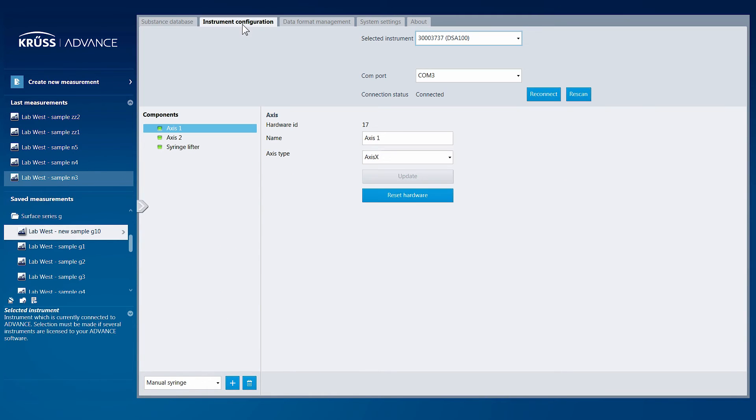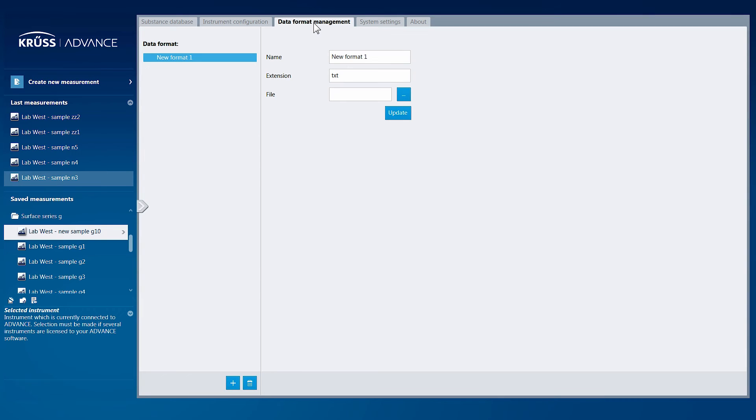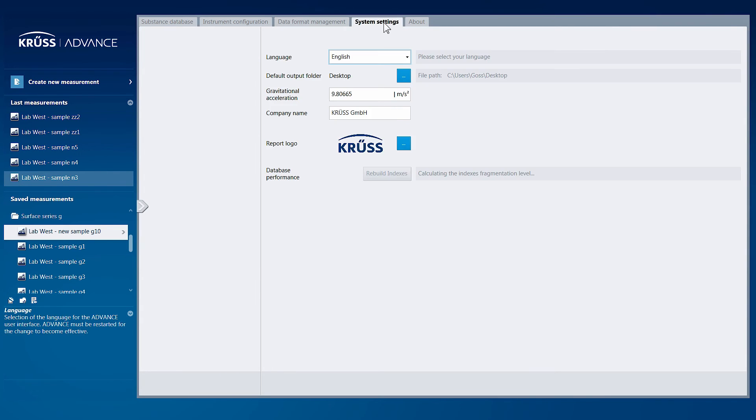In the Instrument Configuration tab, you can check and change the connection status of instrument components. You can also manage the data format of exports, and check the system settings.